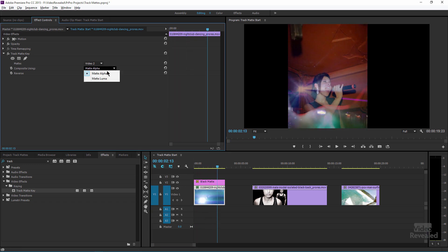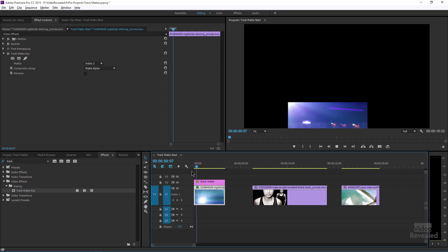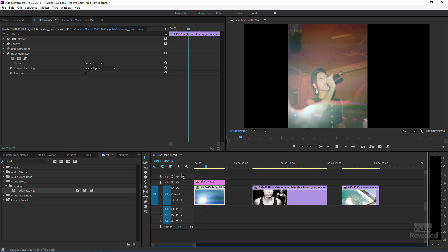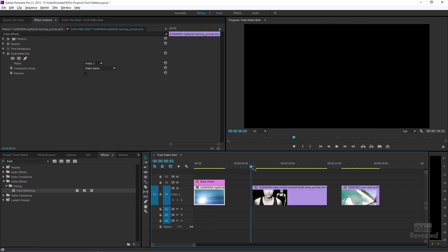By default it's alpha, meaning whatever is transparent. Or you could do luma, which uses the luminosity — the black and white values — and you could also quickly invert that so it's the opposite. That's the simplest kind of track mat; let's move on a little bit.